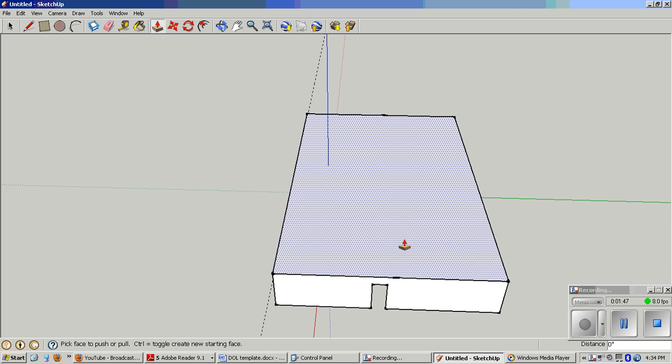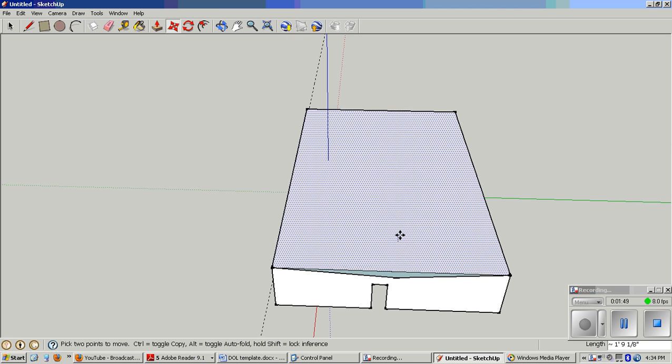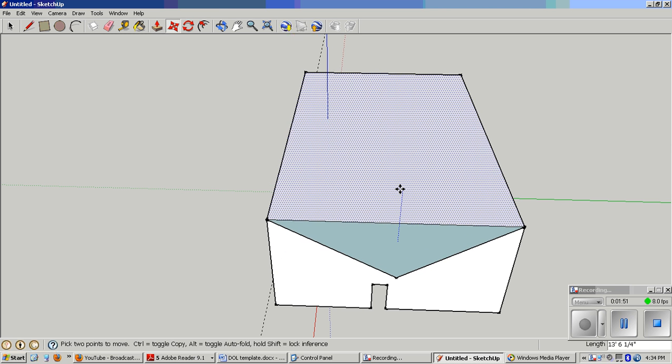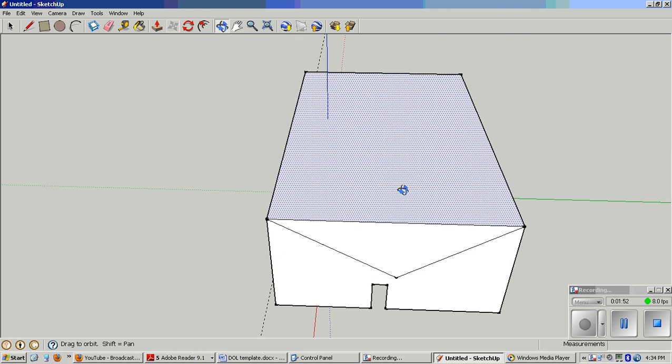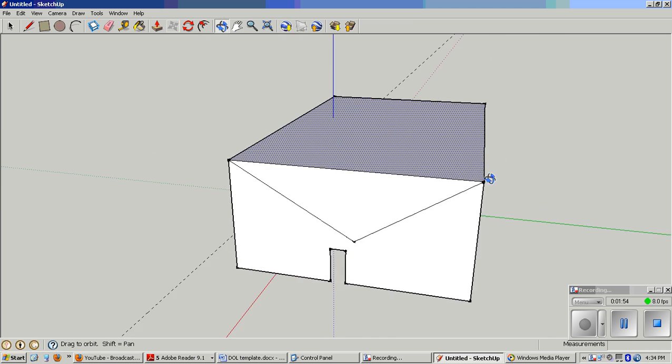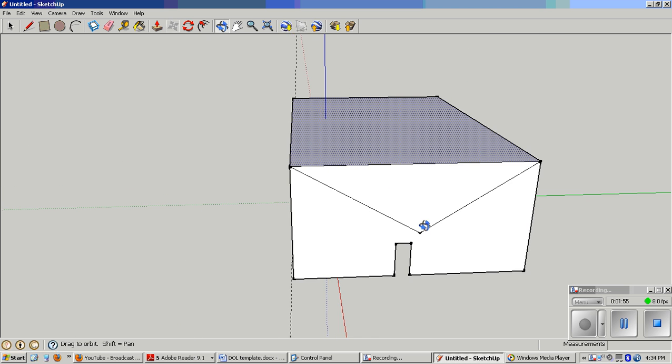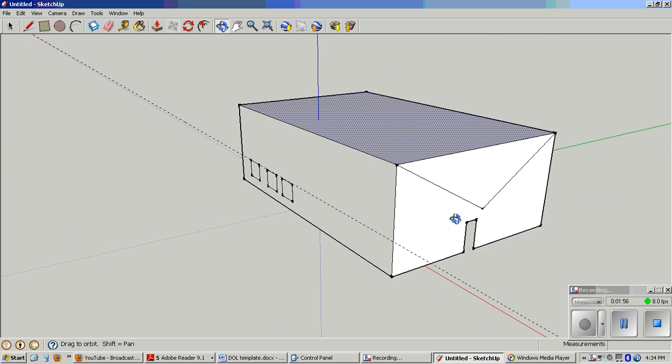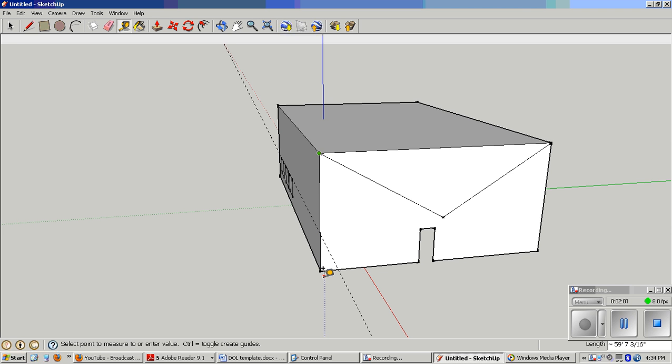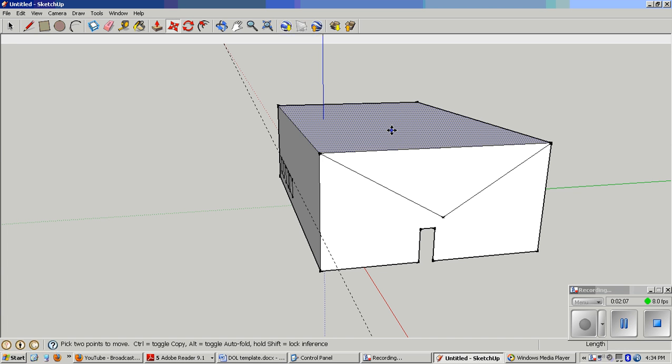Scratch that, move it up. Oh my goodness, I must not have gotten that exactly flat. Probably everyone's going to do that, so let me show you how to fix it. Let's check the tape measure. 22 feet, I'll move that down just a little bit.